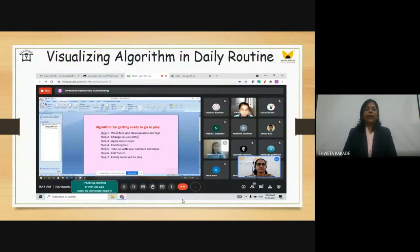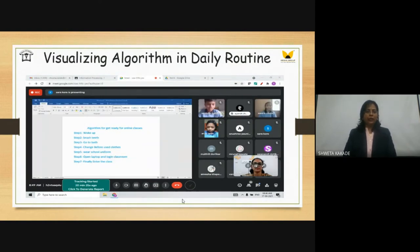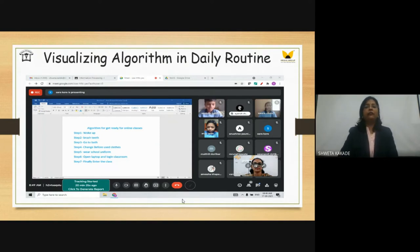To visualize algorithms in daily routines, we asked students to give examples where they follow steps. Various students came up with different examples. They described how they follow steps when going out to play, noting and sharing them in class. They also noted the steps they follow when getting ready for online classes and shared those with their friends.